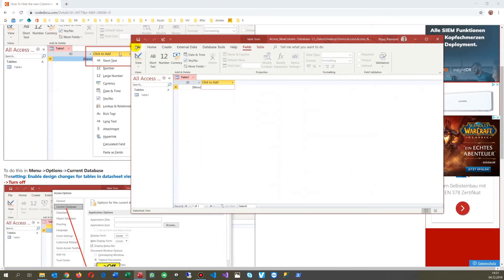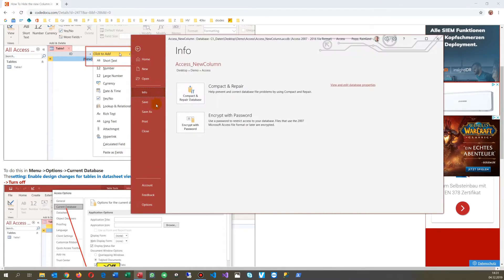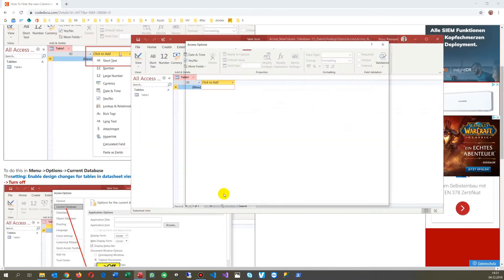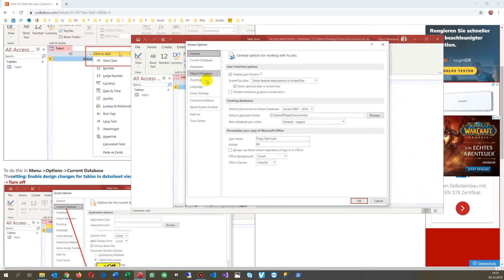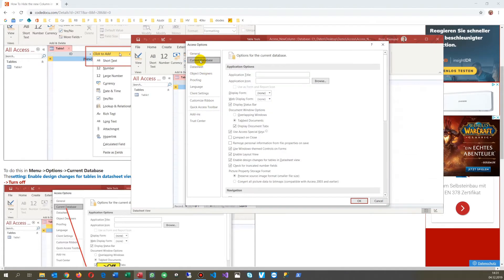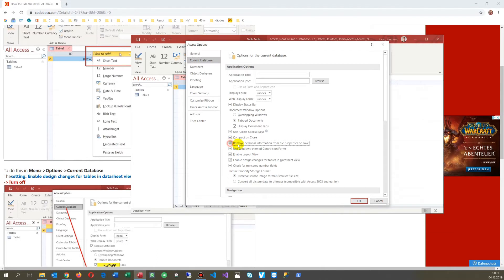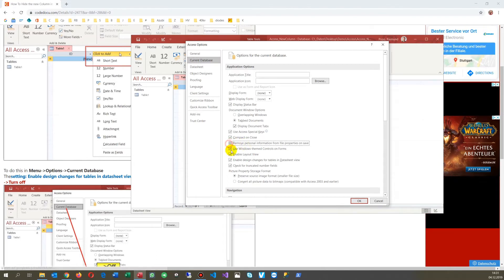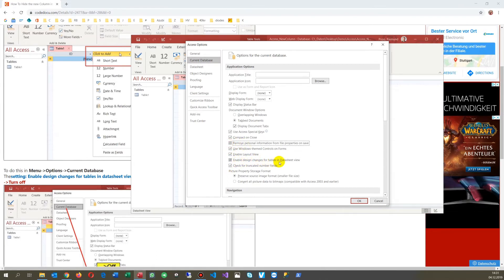For this you go to File, Options, and then you will find it at the current database. There's one option which is called Enable Design Changes for Tables in DataView.